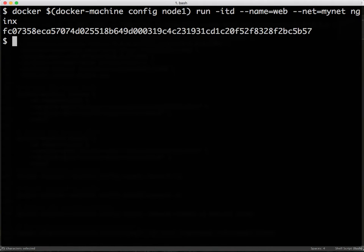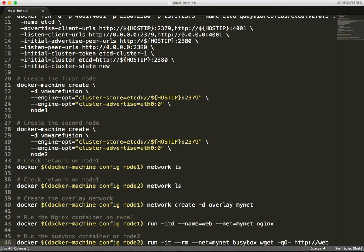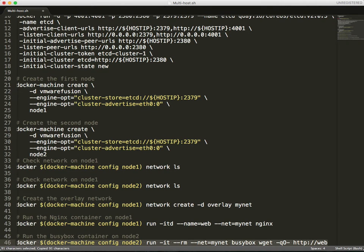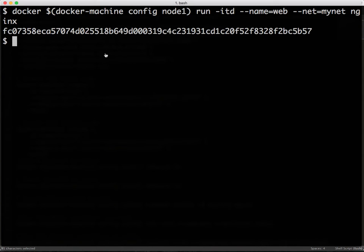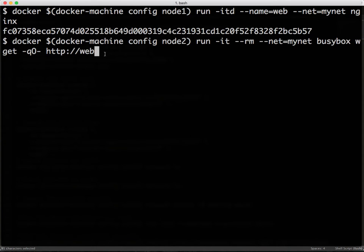Once this is running on node 1, we can then launch a busybox that's going to act as a client and which is going to do a wget to the web container running Nginx on node 1. But instead of using the IP address or an environment variable or other pointer,